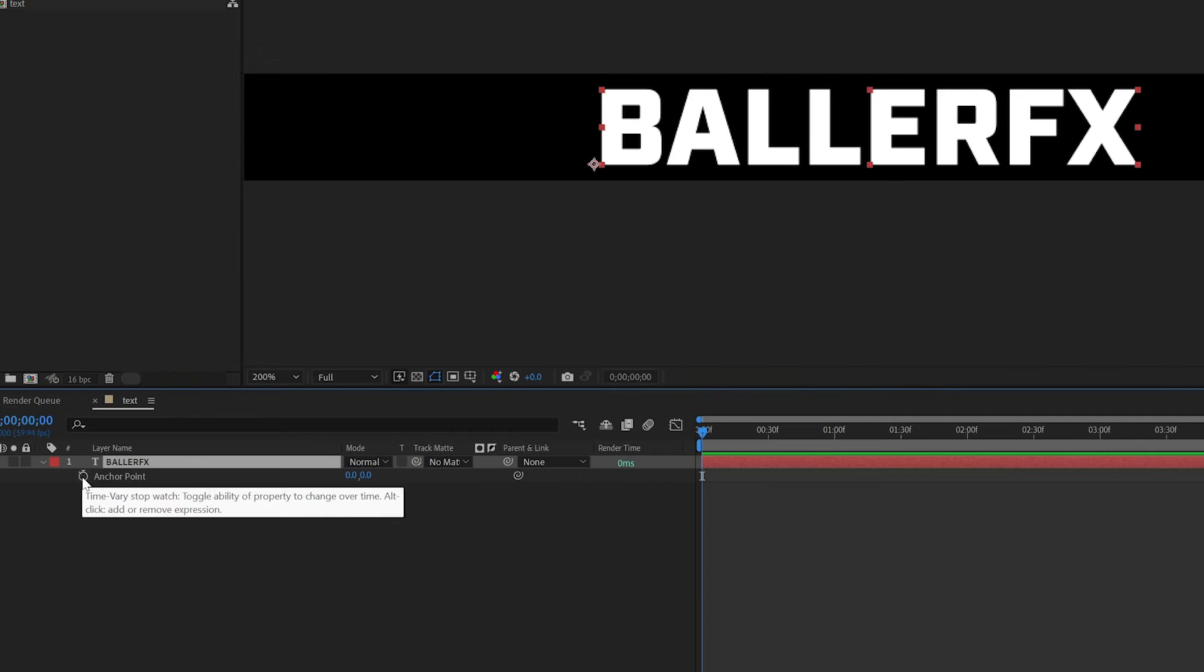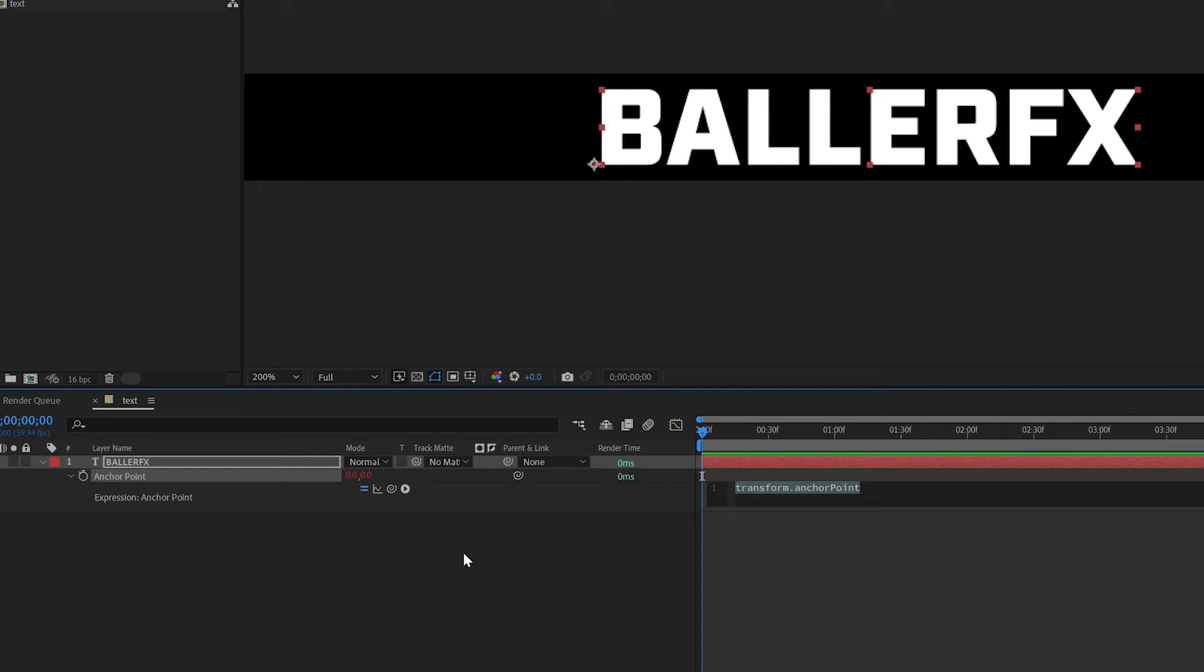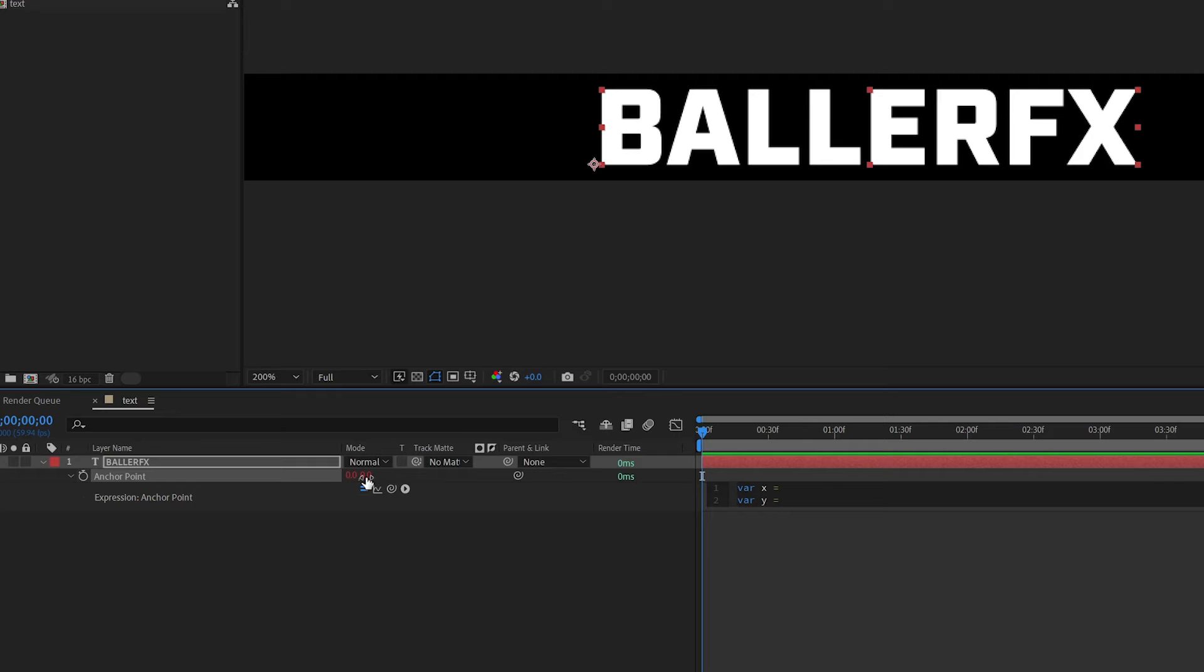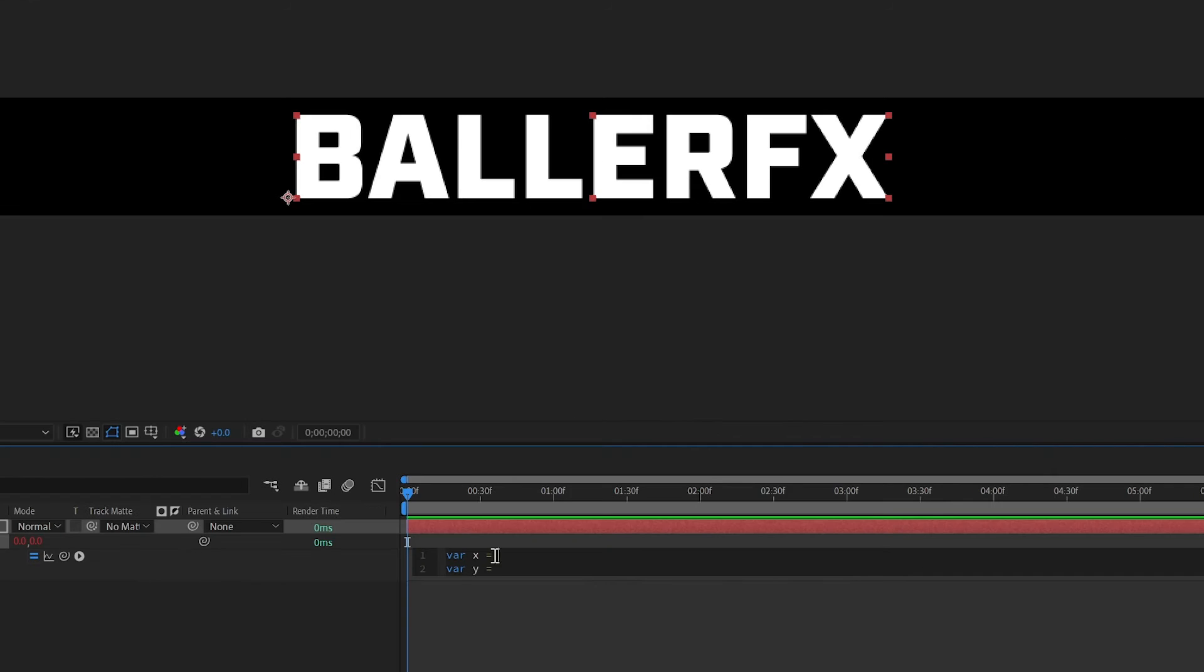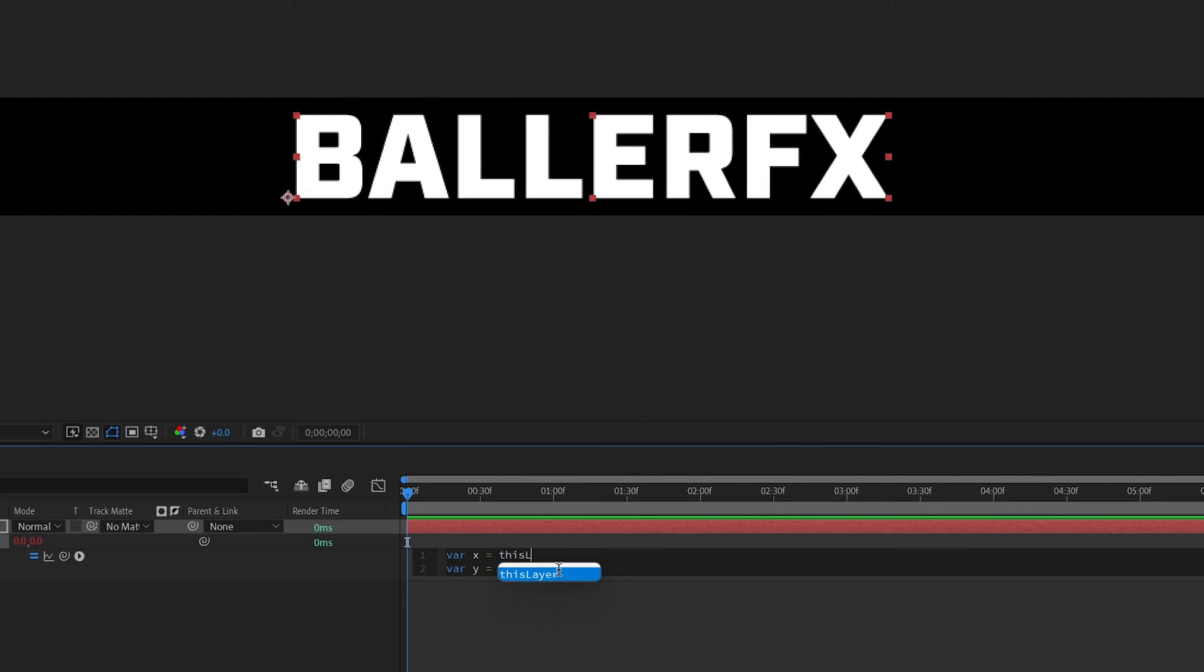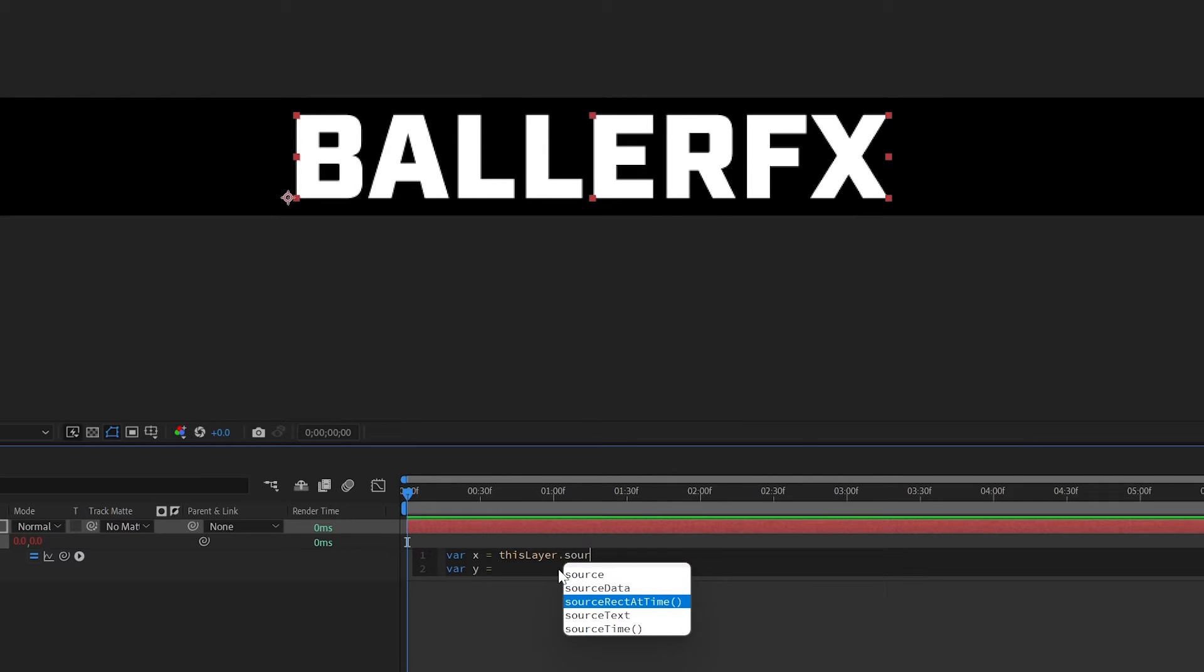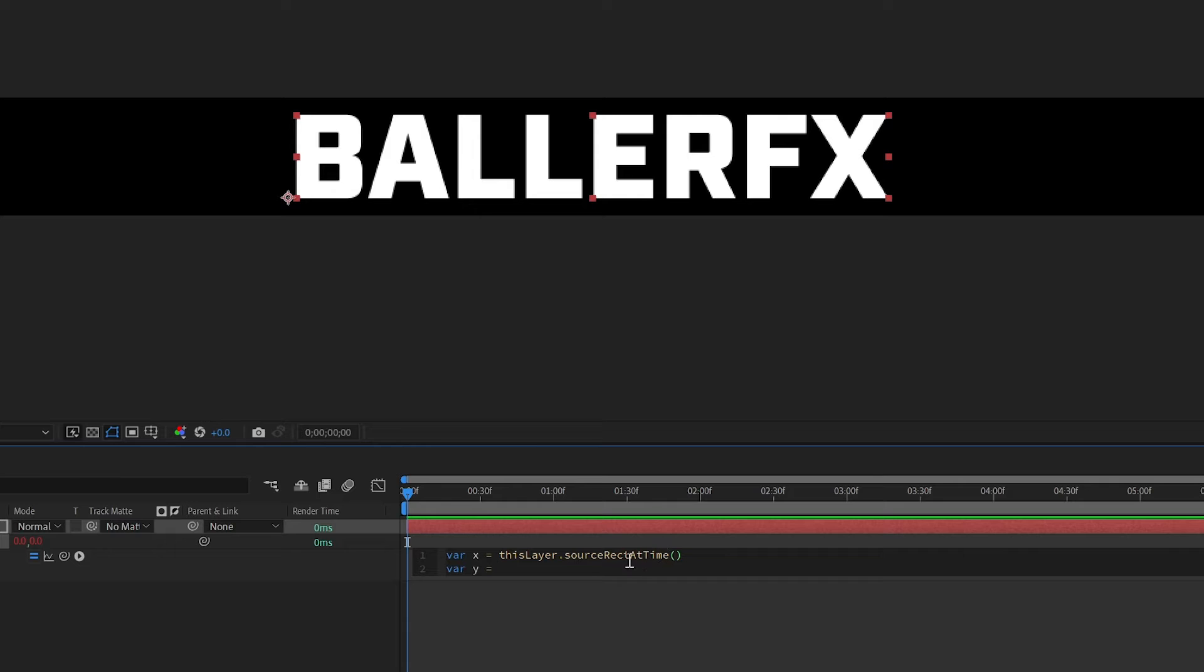So I'm going to add an expression here on the anchor point so alt click and we're going to make two variables var x and var y. So we have an array here on anchor point which means there's two different properties separated by a comma. So we need to make sure our expression returns an array and the way that we're going to do this is by looking at the x here and the y here. And we're going to use source rect at time. So on var x we're going to say this layer dot source rect at time and I just start typing and then options appear so then I just select this to make sure that I have everything correct because it is camel cased and if you don't camel case it it is a reserved term so you are not going to get the same result. So by starting to type and then selecting it I ensure that it's correct syntax there.